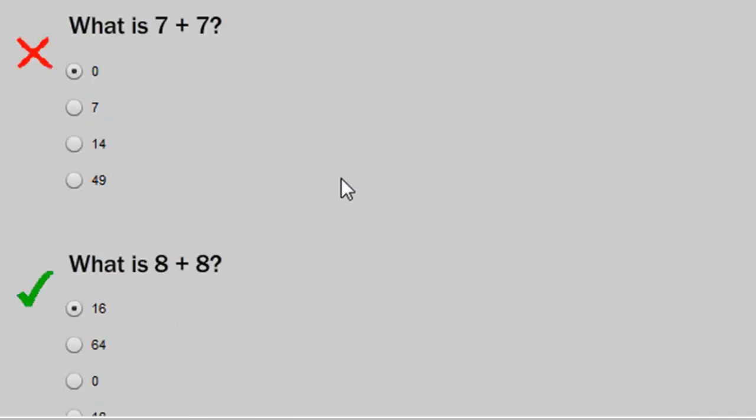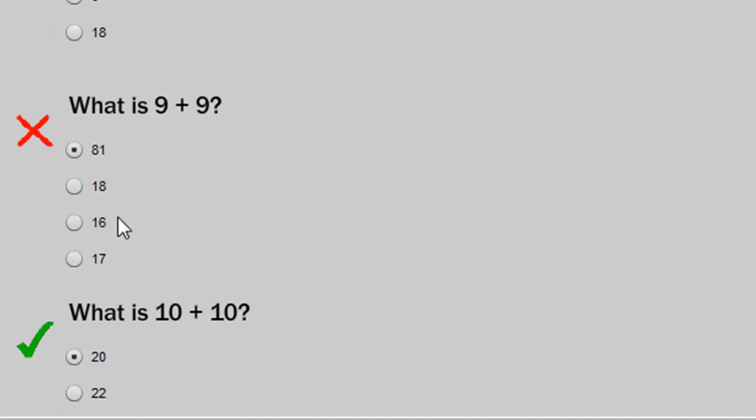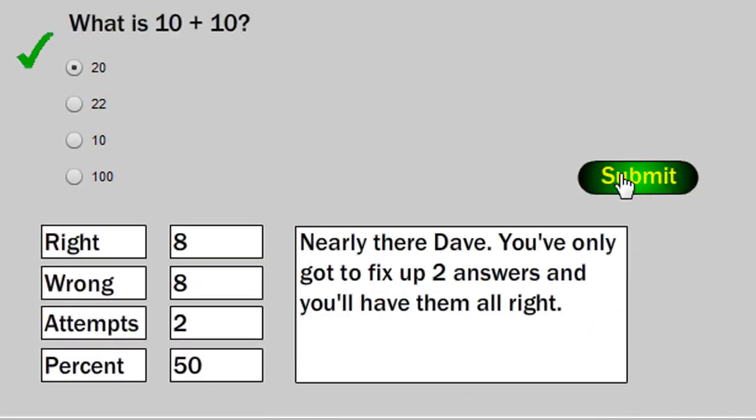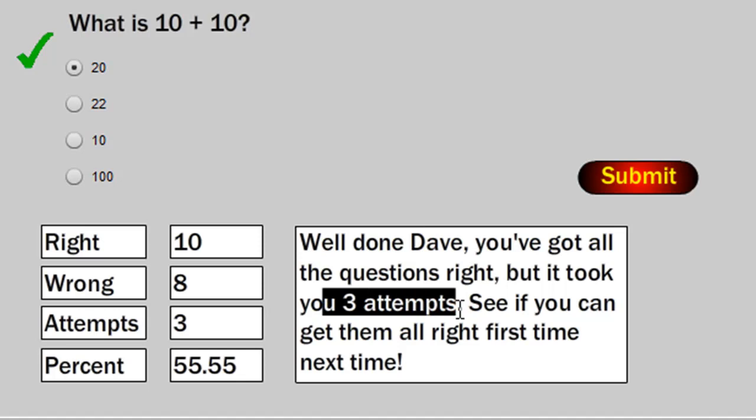So let's fix these last ones up. Press submit. And again personalised feedback. Tells you that you've got them all right but it took you 3 attempts. And if you did get them right on the first attempt the feedback would be slightly different. Saying well done you got them all correct on the first attempt and maybe try a harder quiz or something like that.